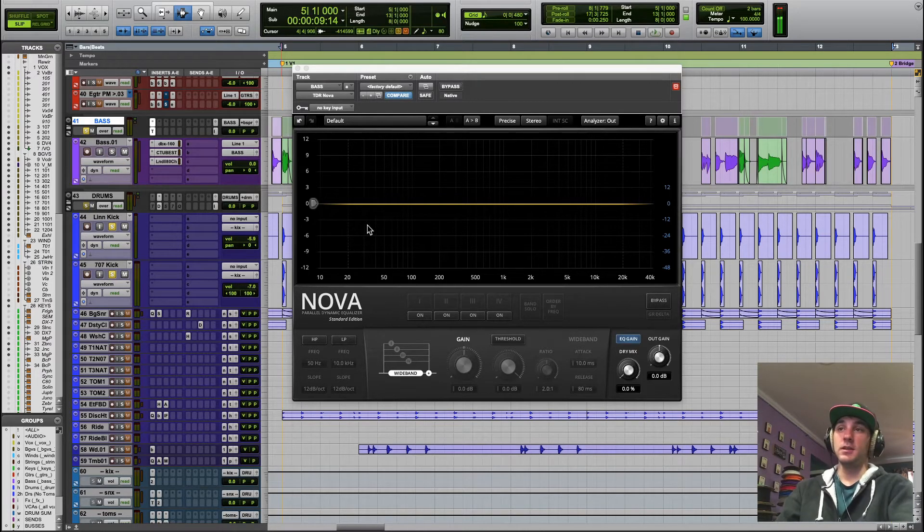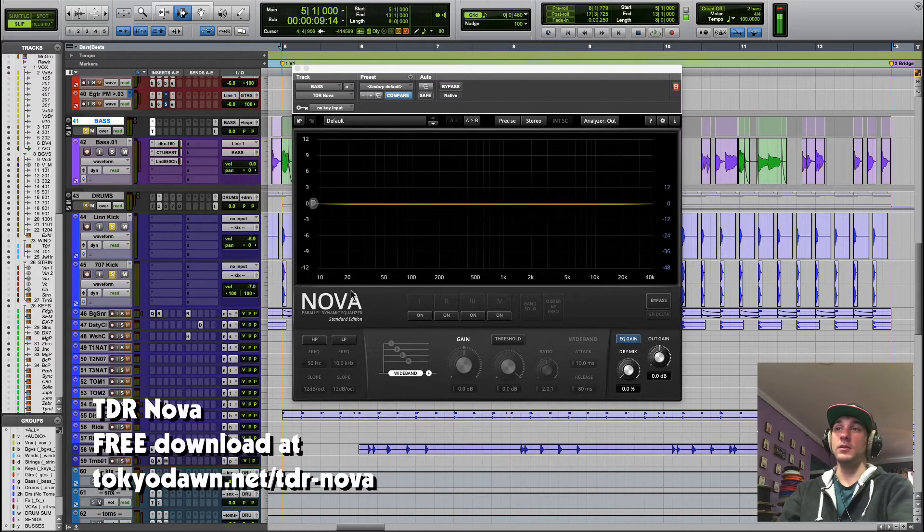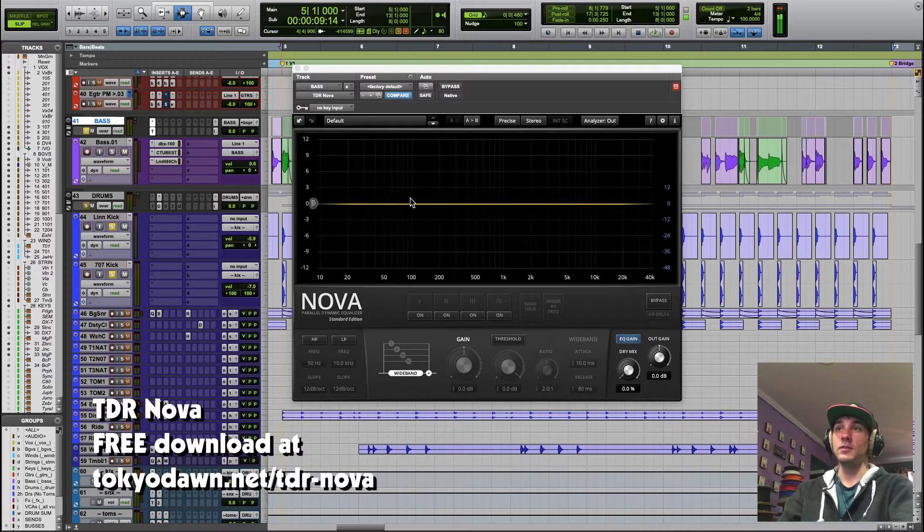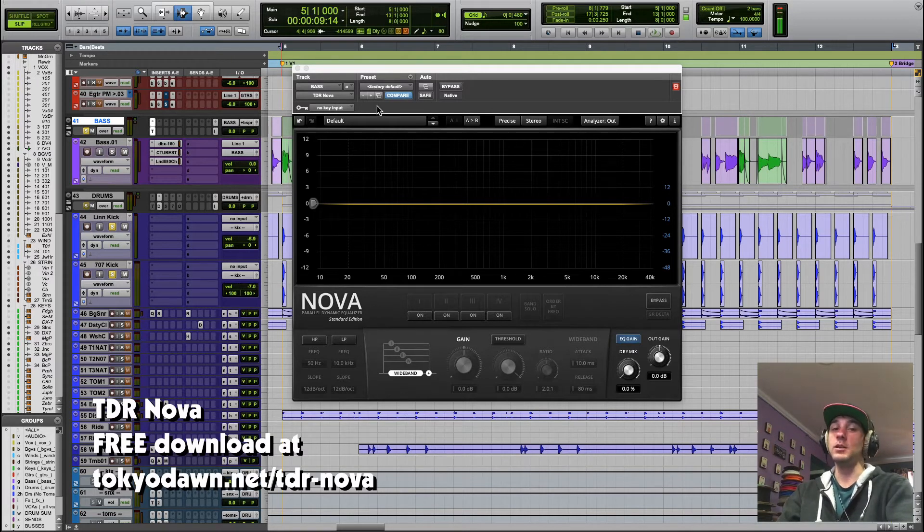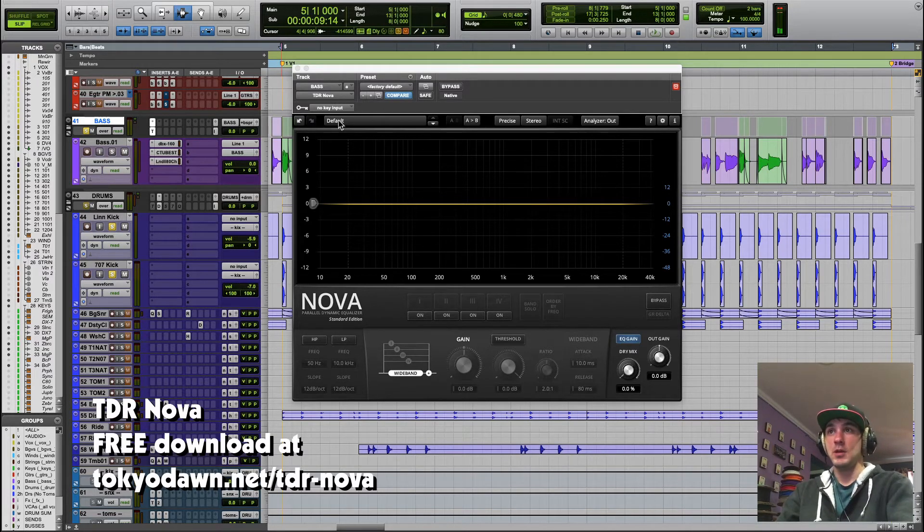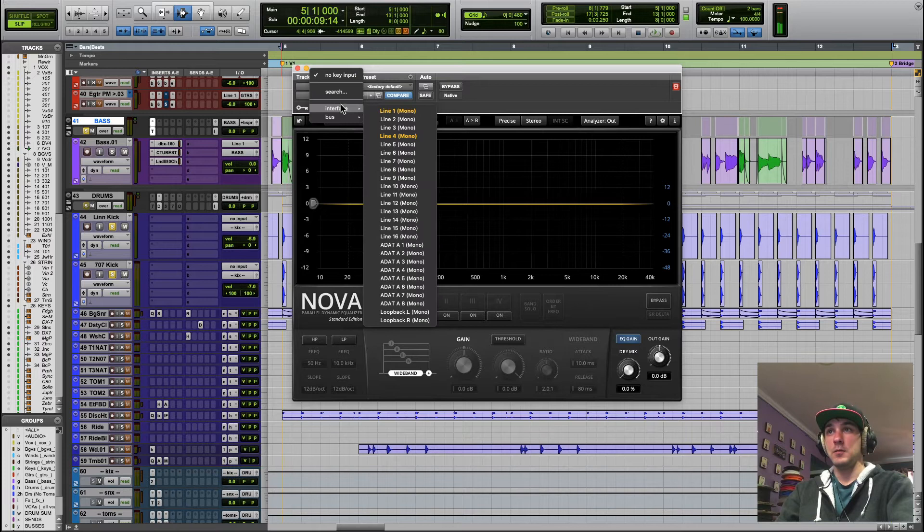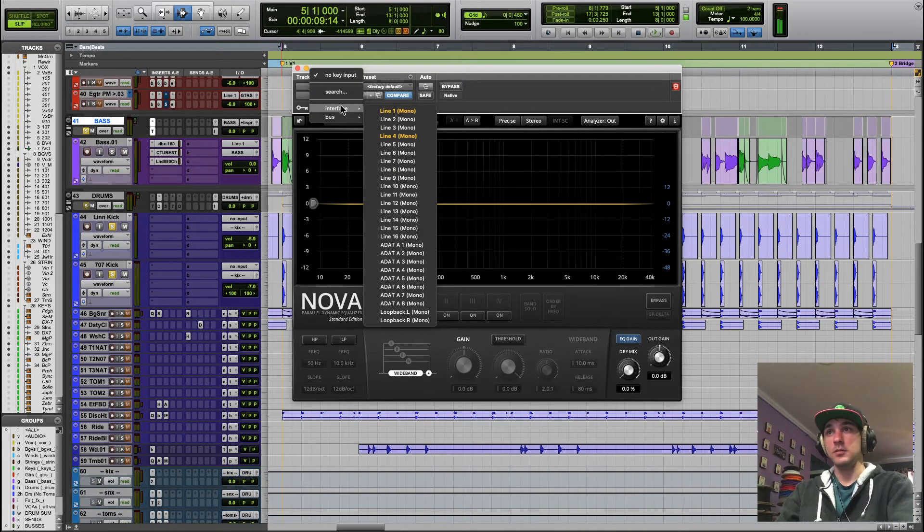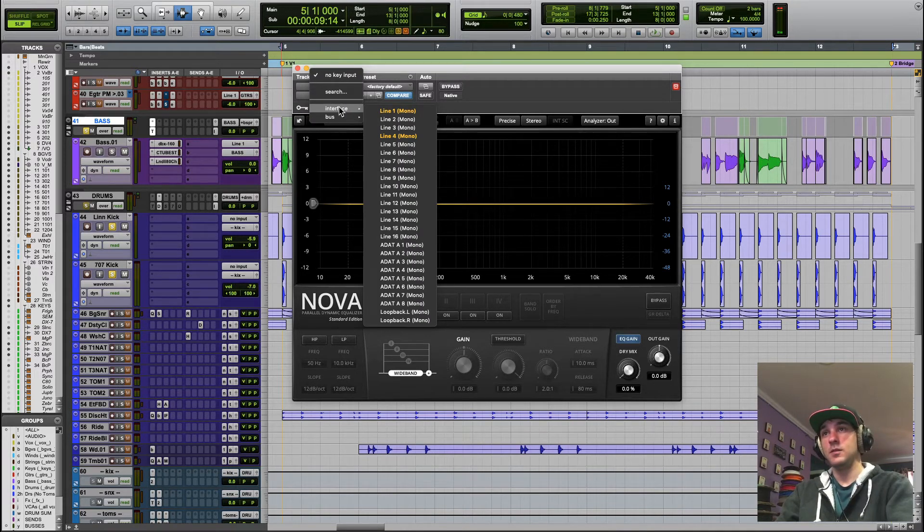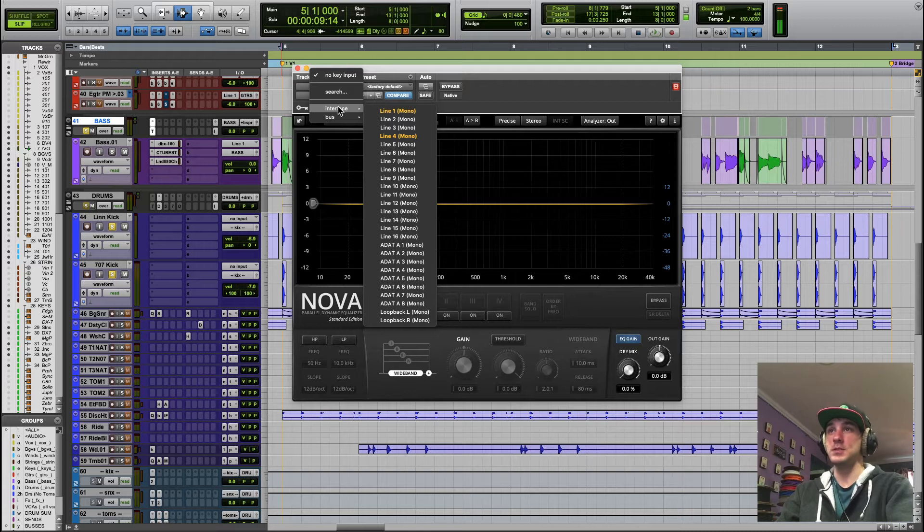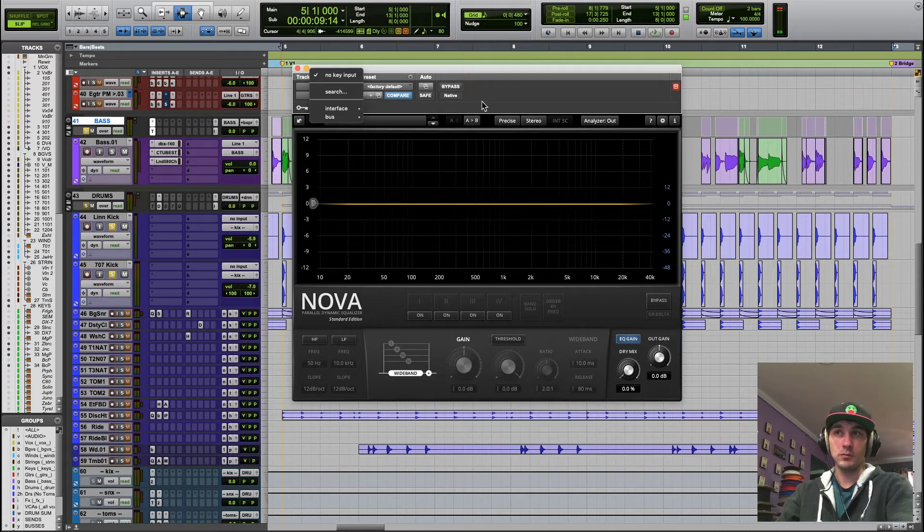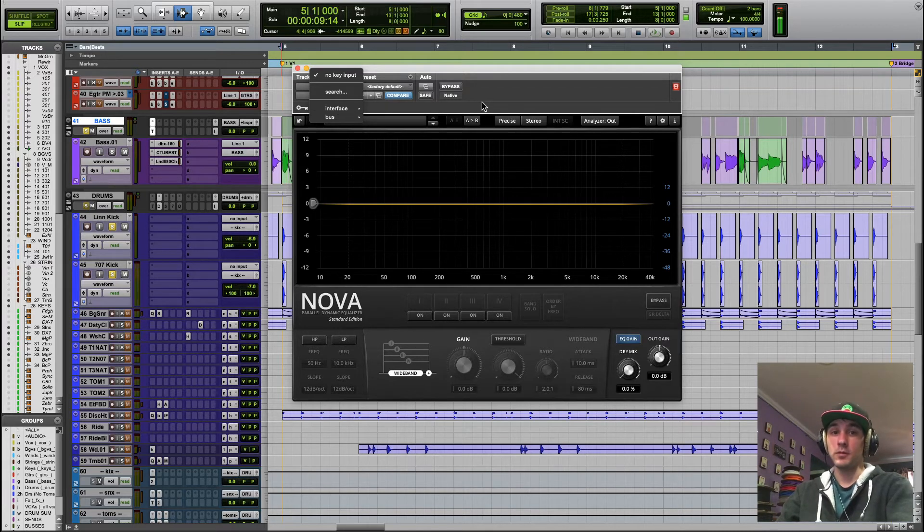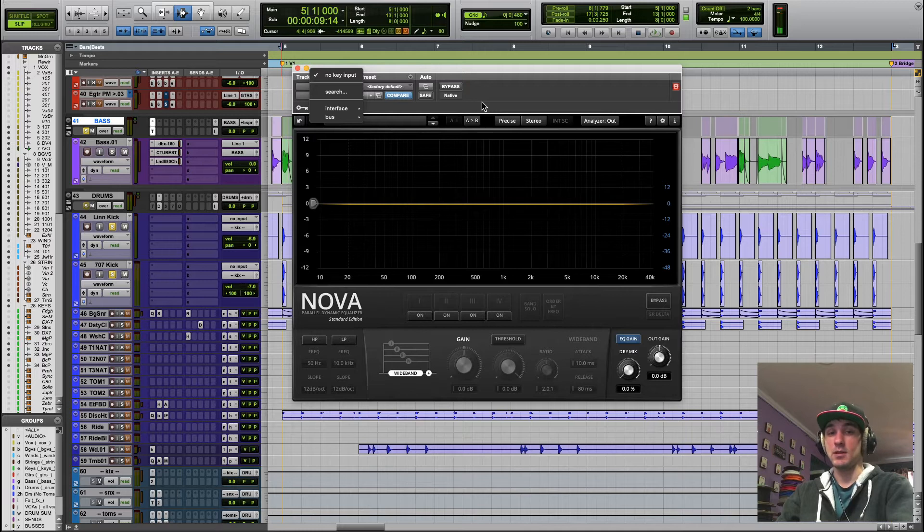This plugin is called TDR Nova. This is a dynamic EQ and there are a couple plugins that you can use to do this. This one I find has a couple of features that other plugins don't, other more expensive and not free plugins.